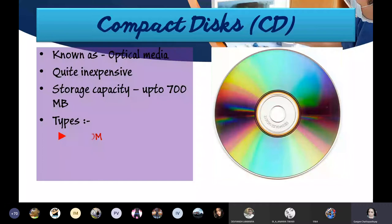CD-ROMs are already manufactured by the companies with pre-recorded data, like video CD, movie CD, audio CD, or any encyclopedia CD. All those CDs are known as CD-ROMs - that is, CD Read-Only Memory. You purchase them and you just read them; you cannot write anything on them.